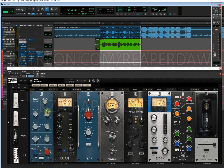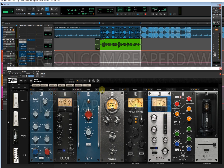You can tweak this based on your microphone. Next is the FG-116, followed by the FG-76, which is a preamp from Neve, and then I have the FG bomb. To make this fun, I'll turn everything on one by one.